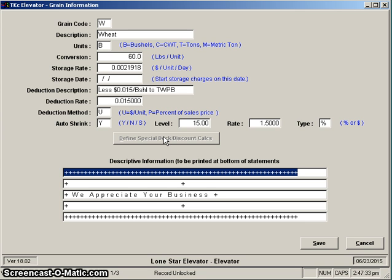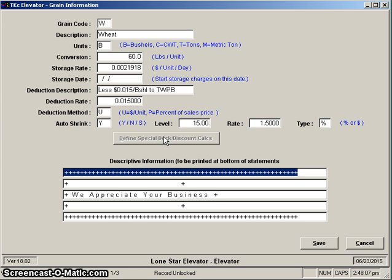If you use the special dock discount, we can achieve almost any discount schedule that you might come up with that's based on test weight and moisture. We do that through coding, and all we ask you to do is send in the table to us and we'll implement it for you and give you instructions on how to place it into your particular grain that you're dealing with at the time. And then those things will happen automatically as every ticket is entered. You can always override what's calculated, but the automated calculation can be there for you.